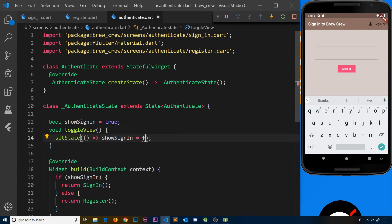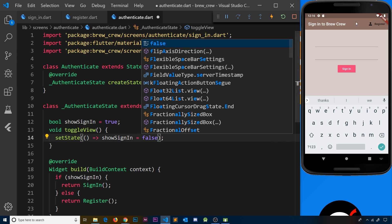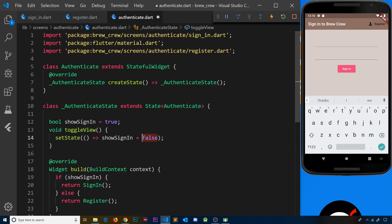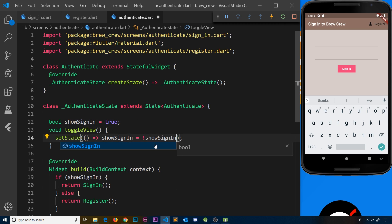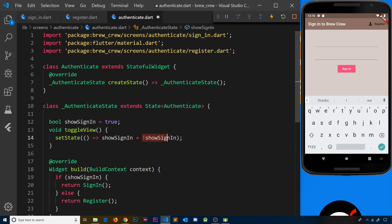Inside the toggleView function, all we do is call setState, and in that function we update showSignIn. We don't want to hard code it to false because then we'd have no way to get it back to true. What we want is to reverse what it currently is, so we place an exclamation mark in front of showSignIn. This gets us the reverse of what it currently is — if it's true it becomes false, if it's false it becomes true. So it toggles it.